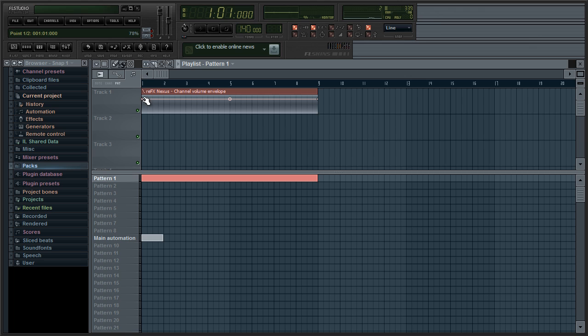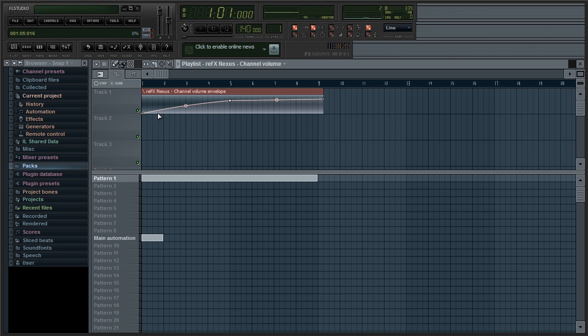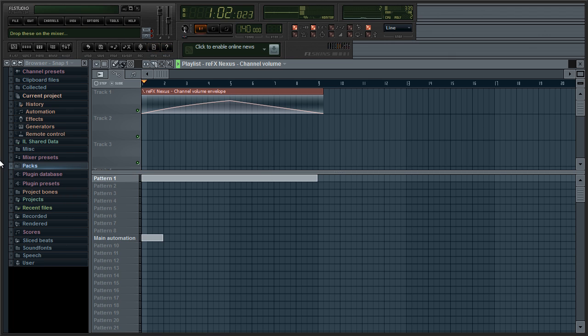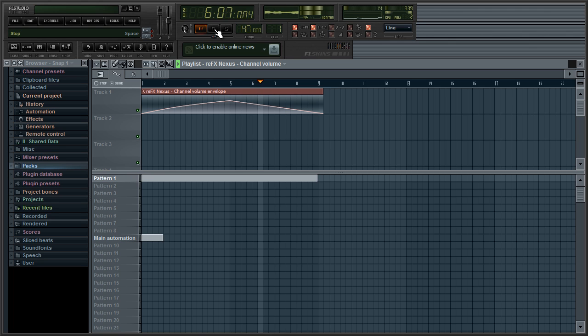You can control them by just moving these points around. You can add points by right clicking anywhere on the automation clip. For example if we want it to go from quietest to loudest then quiet again, I'll just move this around like this. As you can see the sound starts off quiet then gets louder and then gets quiet again.